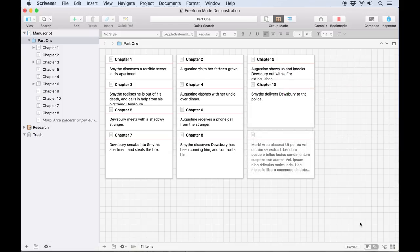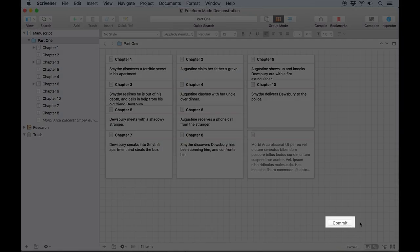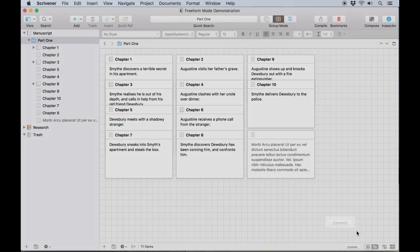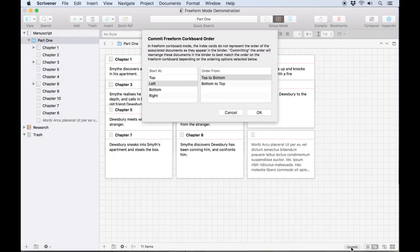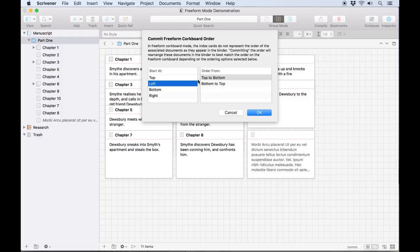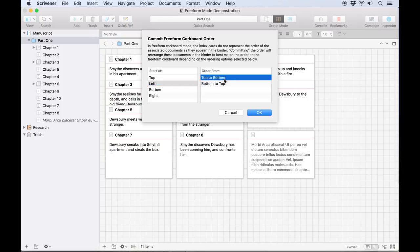If you decide you actually like that order, you can click on this commit button in the bottom row. Scrivener will present you with a few different options to choose from, depending on how you want it to interpret the order of cards on the corkboard. For example, it may make more sense to you to arrange your index cards in horizontal rows, starting at the top but moving right to left, or vertical columns starting from the left hand side and moving from top to bottom.